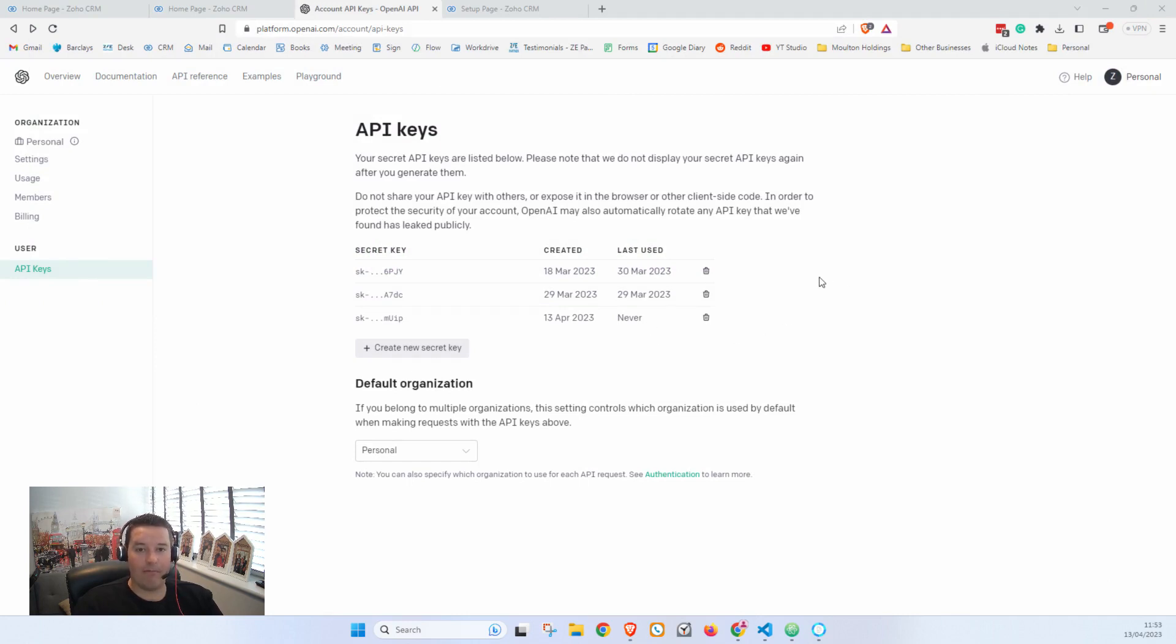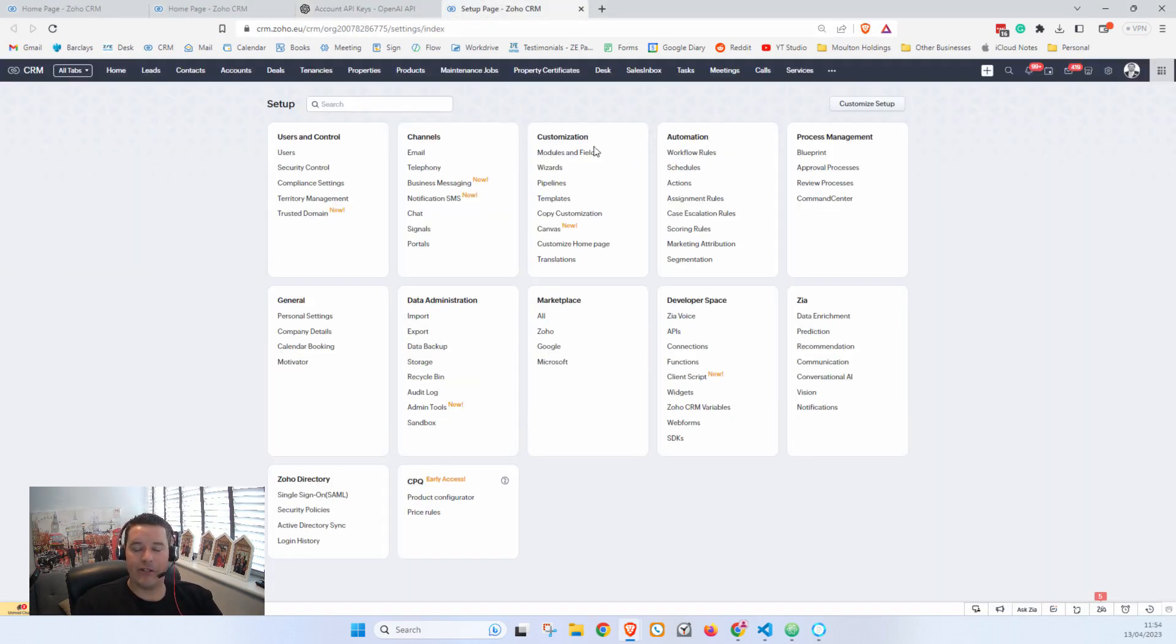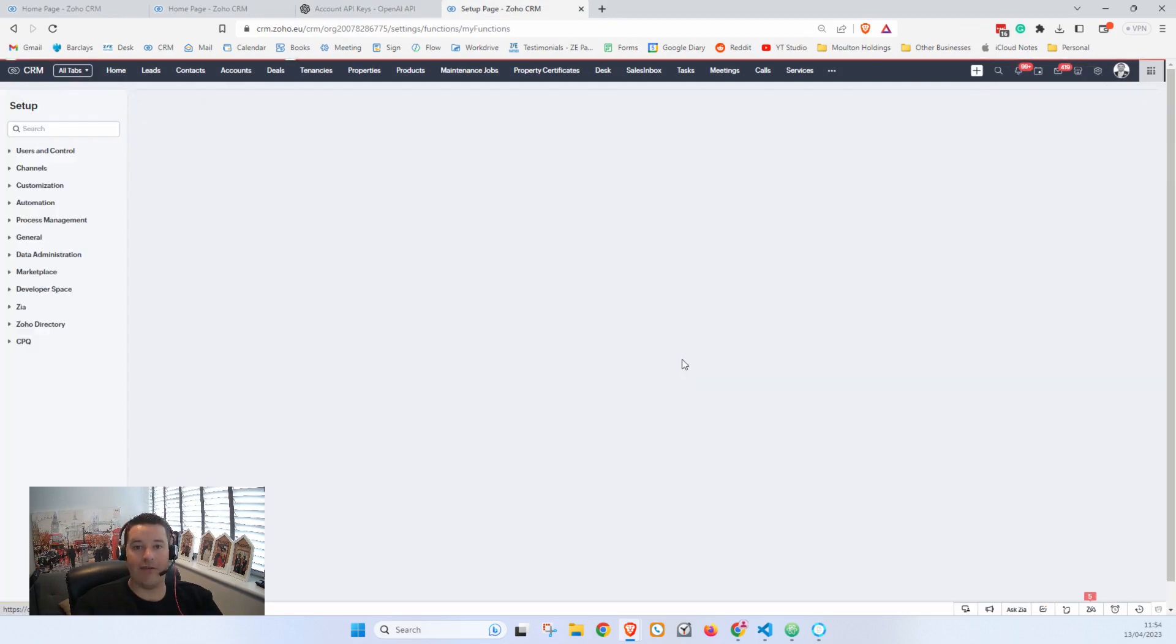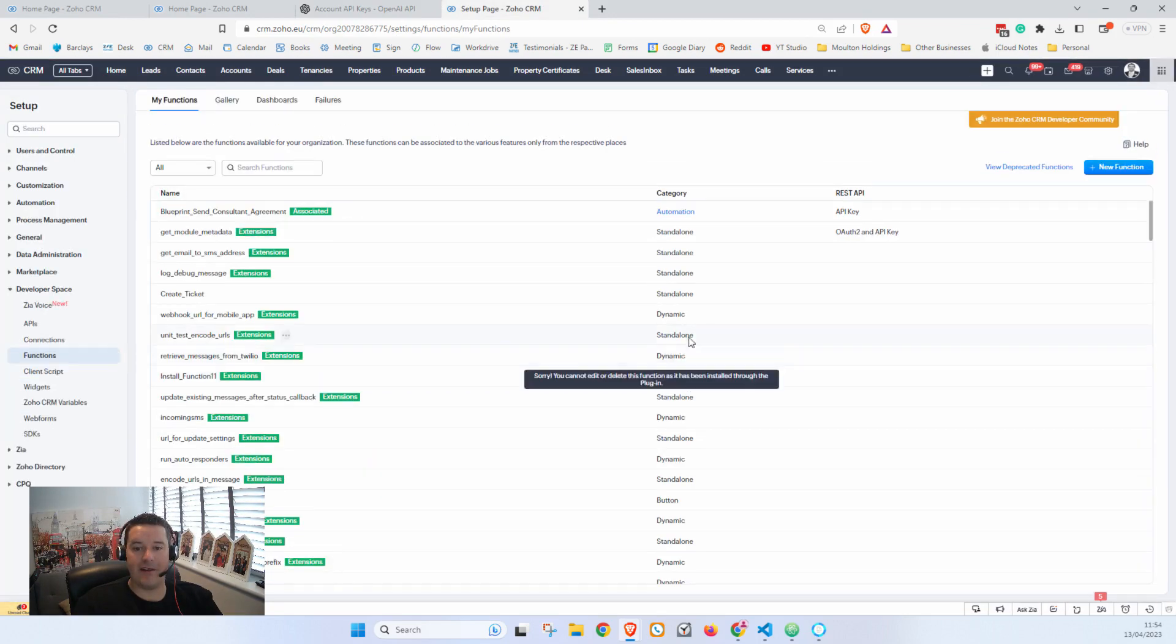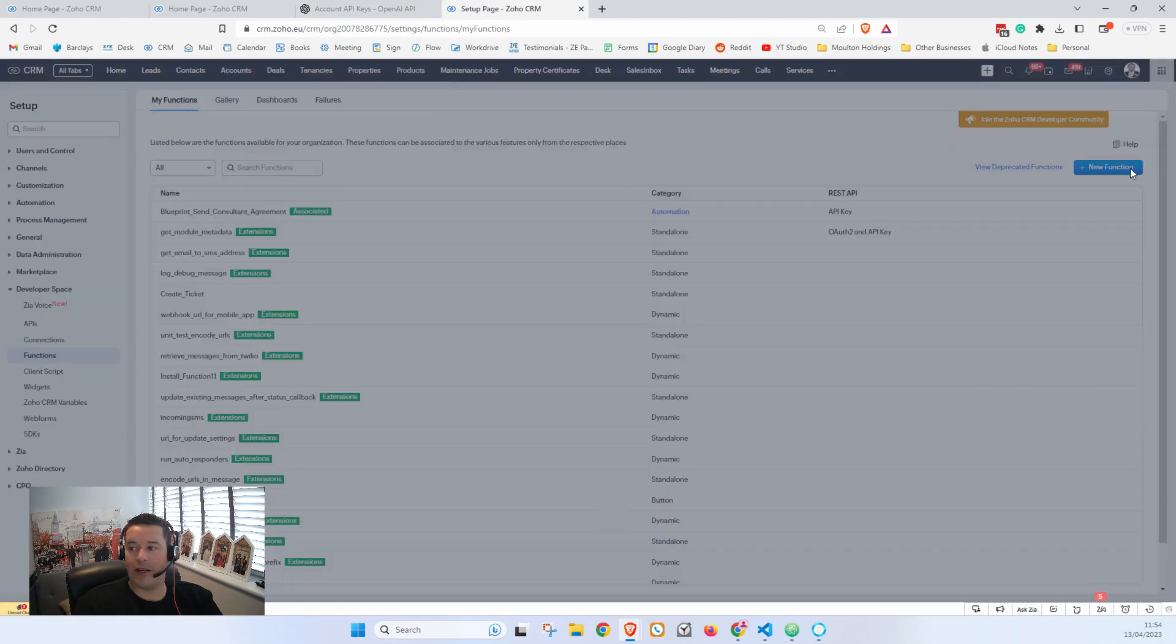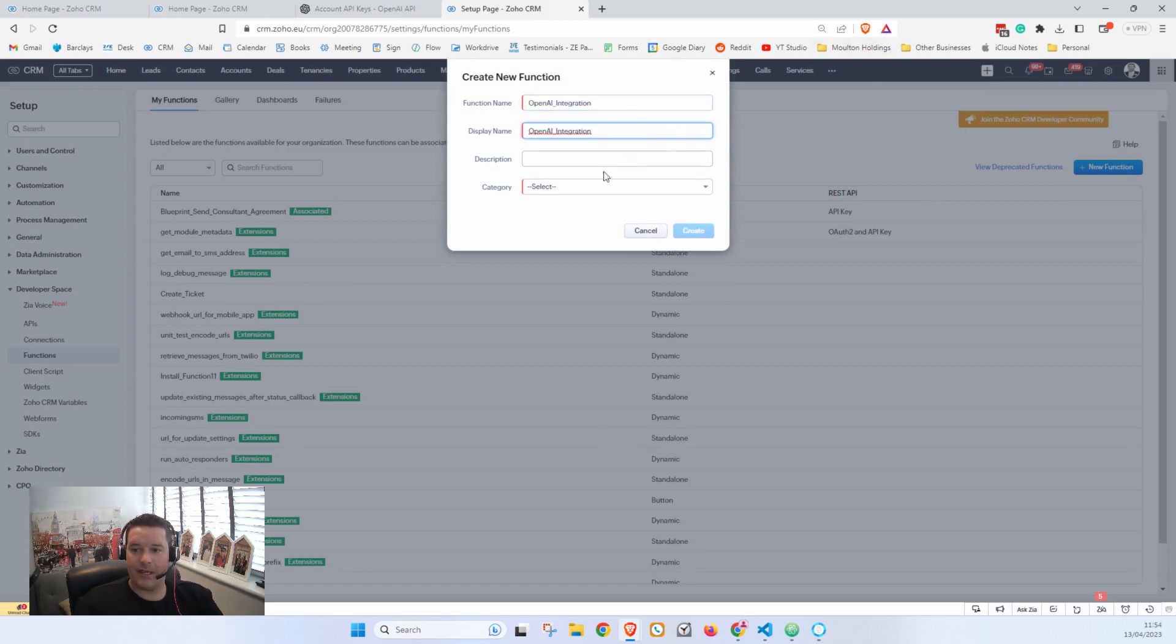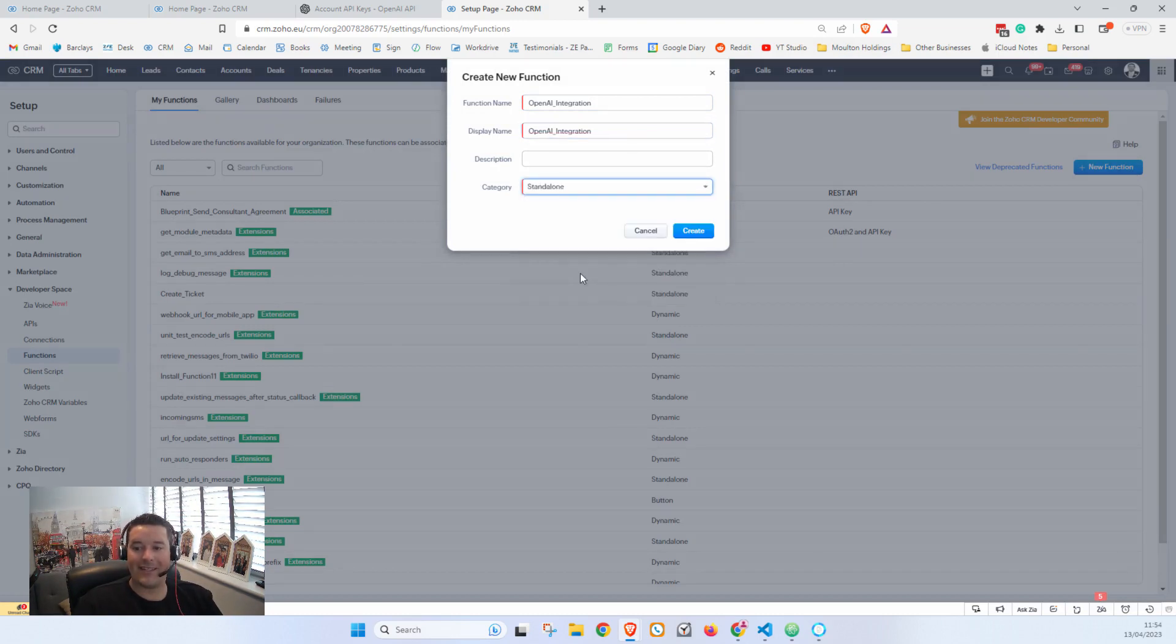Step two is to create a custom function in Zoho CRM. So we'll go over to Zoho CRM and click Settings. In here we'll click Functions under Developer Space, and then we'll click New Function. We'll just call this function OpenAI Integration and under Category select Standalone.